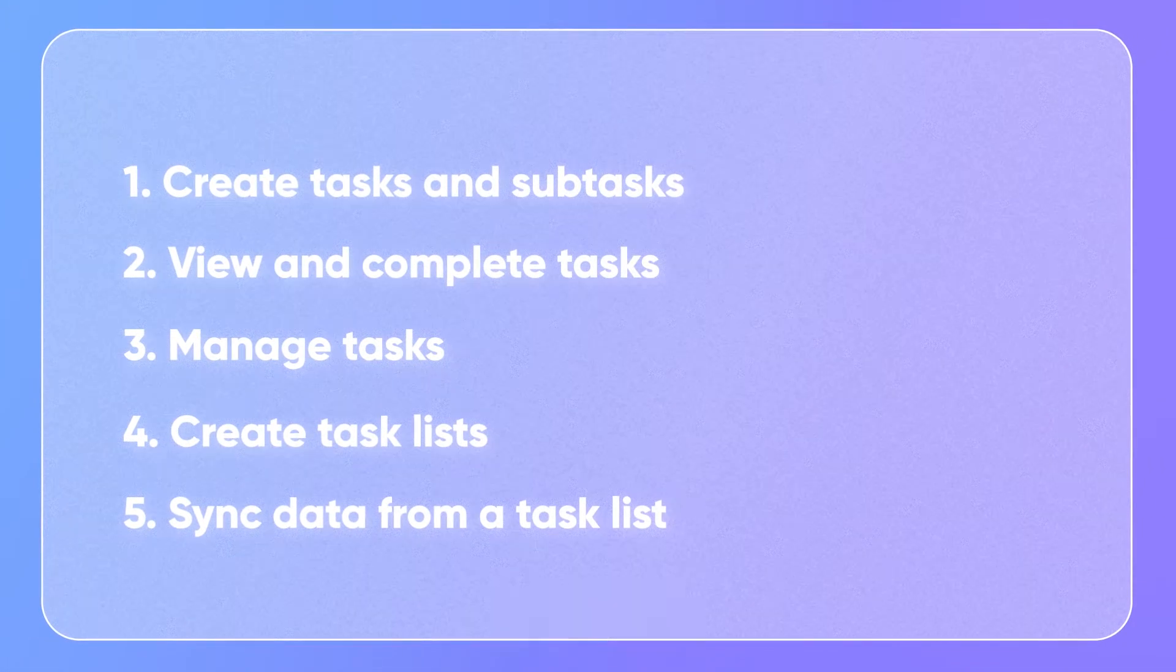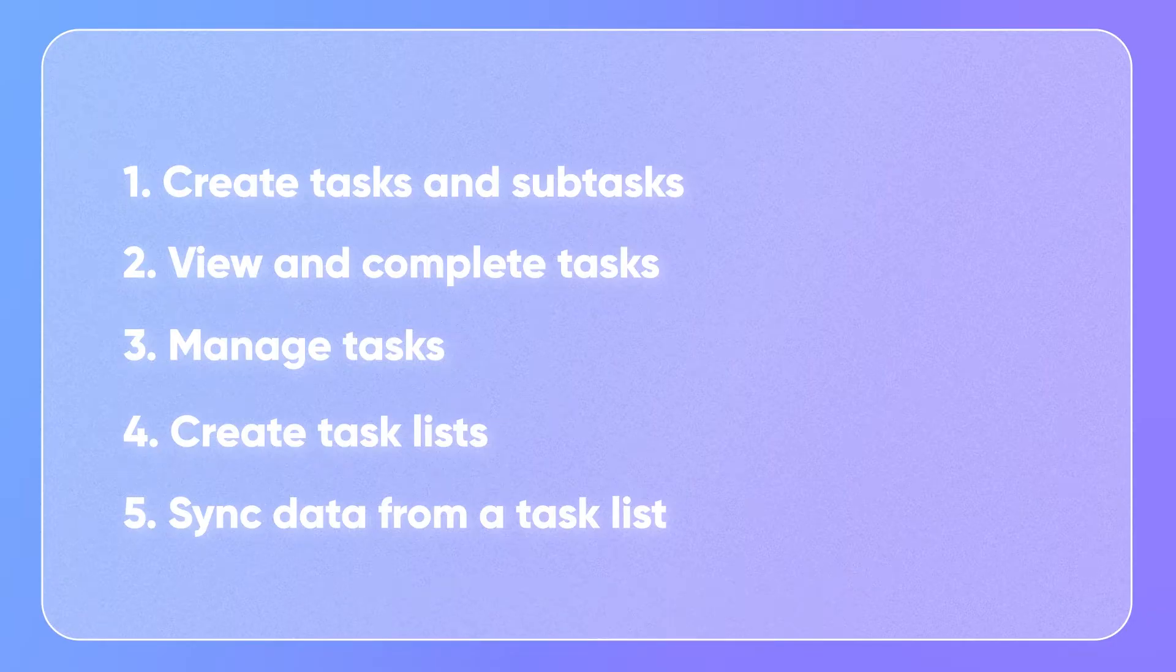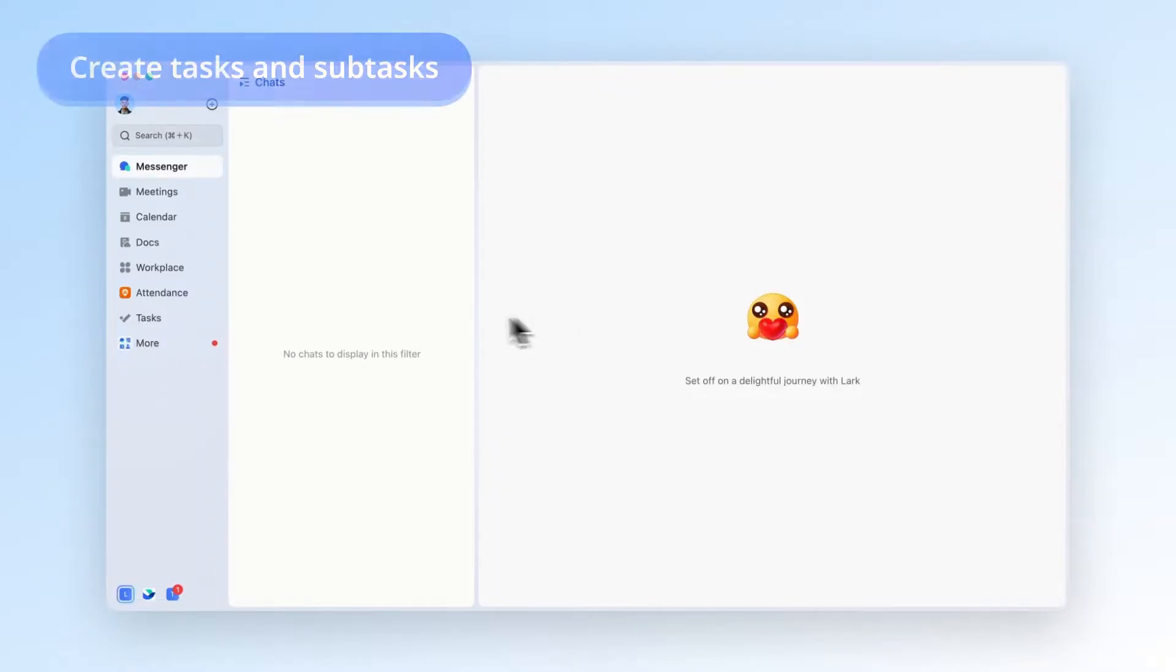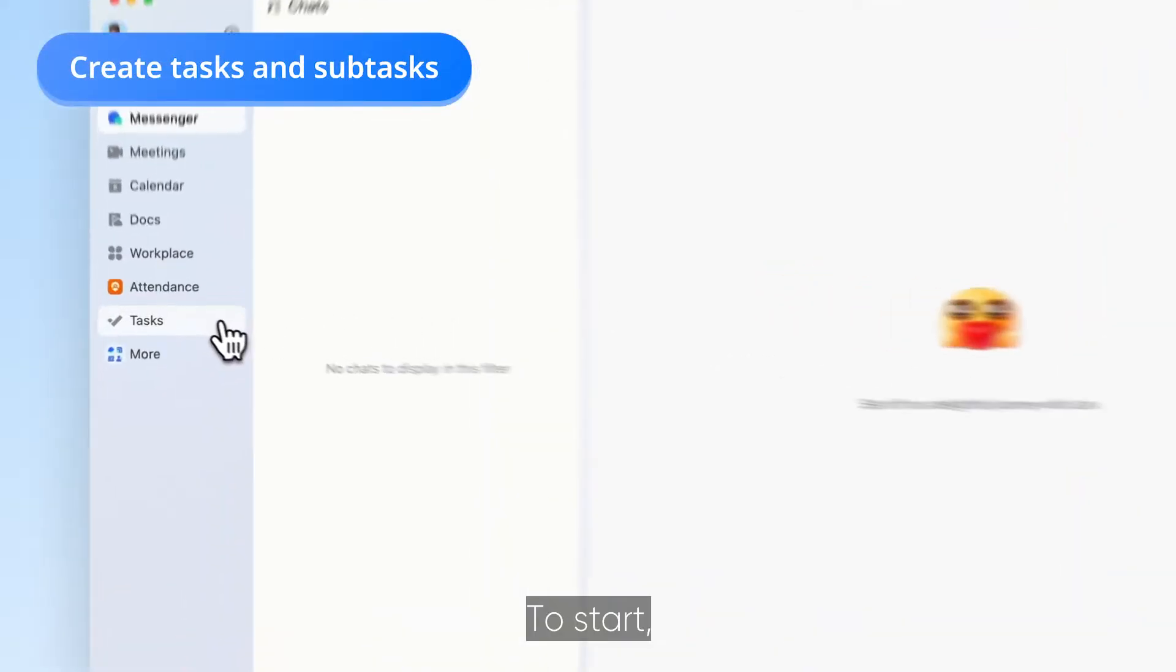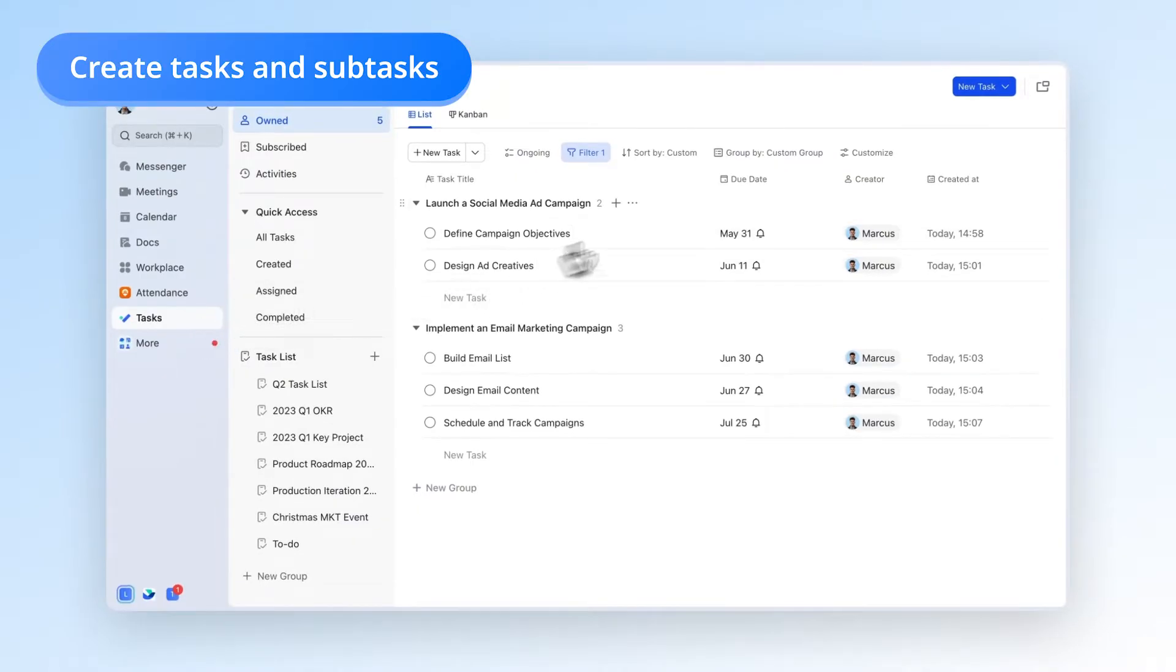In this video, you'll learn how to use Lark Tasks. To start, simply click Tasks in the Lark app and you're in.